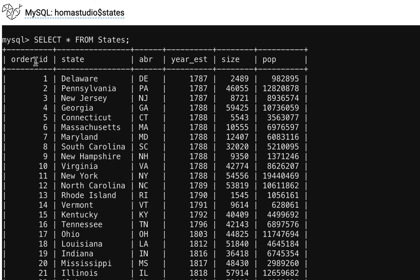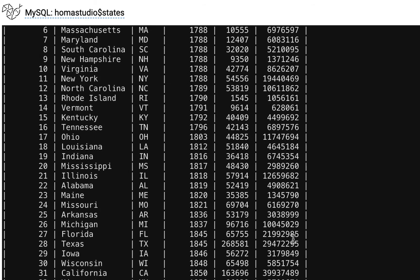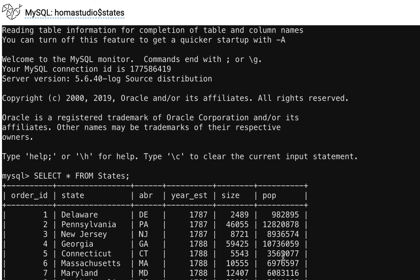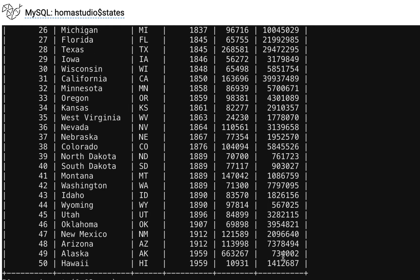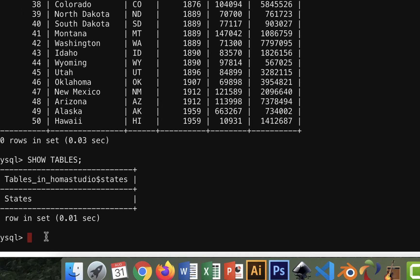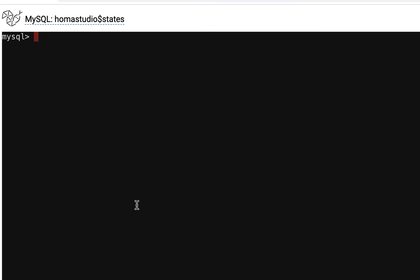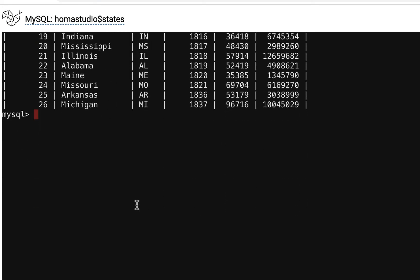This is our full table. These are our columns: order_id, that's the order they came into the union; state; abbreviation; year established; size; and pop. Now to do something a little more relevant, let's say we're going to display the top populated states. We'll use the population column to see what the most populated states are.